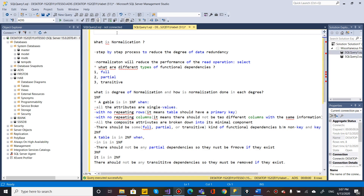So what is normalization? Normalization means minimal data redundancy — it reduces data redundancy, eliminates duplicates, and maintains data integrity. Normalization is a step-by-step process to reduce the degree of data redundancy.